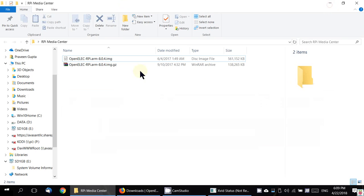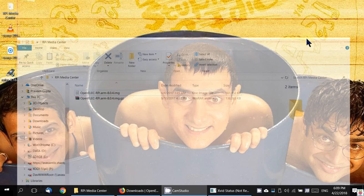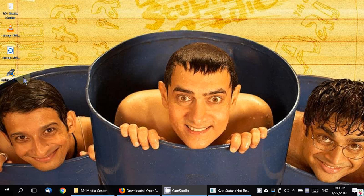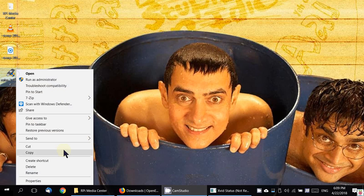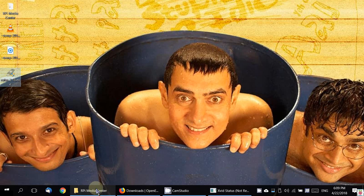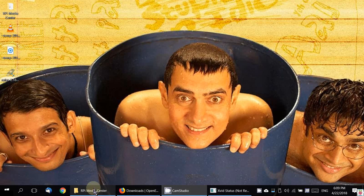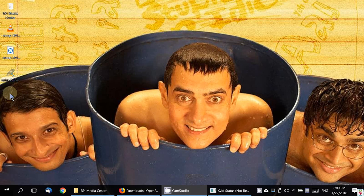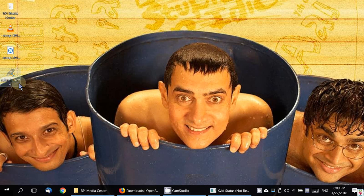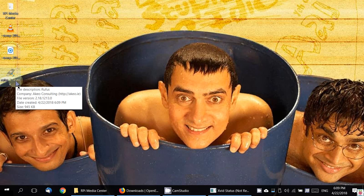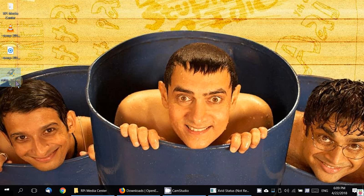We've got Rufus here. In fact, I have all these in my repository of tools that I keep, but anyway, since we've downloaded here, I'll run it from here. Let's run it.